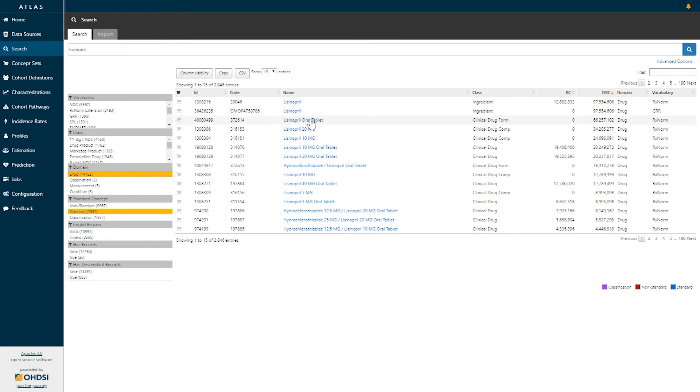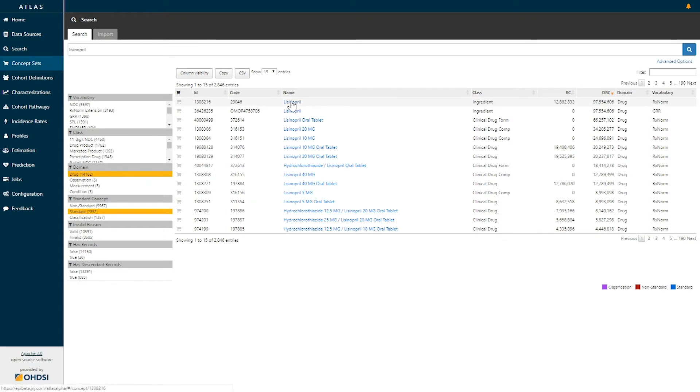We can see this first record here from the RxNorm vocabulary is lisinopril ingredient that we can make use of. So I will select that particular concept.